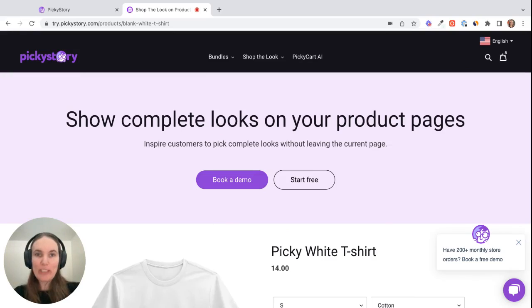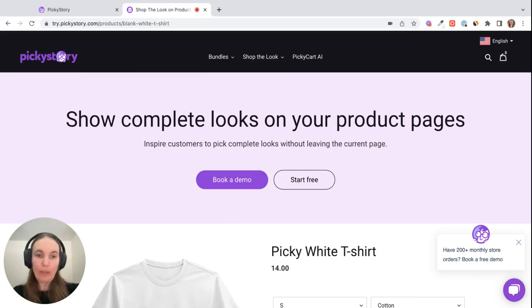Hi there, Emily from PickyStory here. I want to show you PickyStory's Shop the Look feature, how it looks in your store, and how you can set it up using PickyStory.